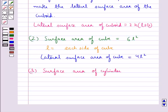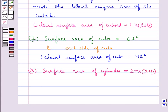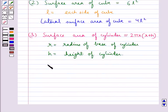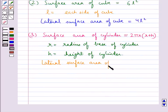Next we have the surface area of a cylinder. We take the cylinder to be a right circular cylinder. This is equal to 2 pi R into R plus H, where R is the radius of the base of the cylinder and H is the height of the cylinder. The lateral surface area, that is the faces excluding the top and bottom of the cylinder, is given by 2 pi RH.